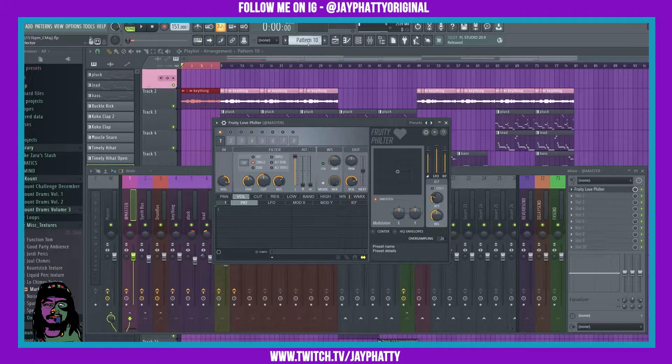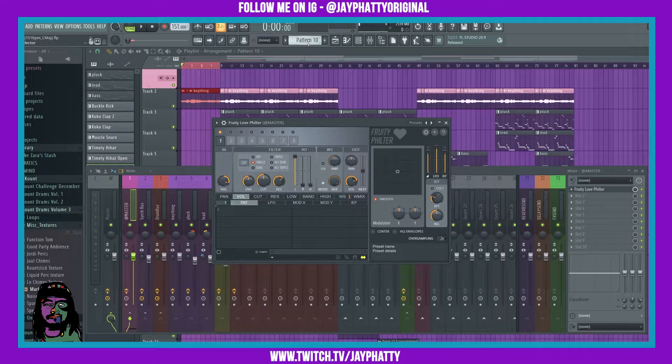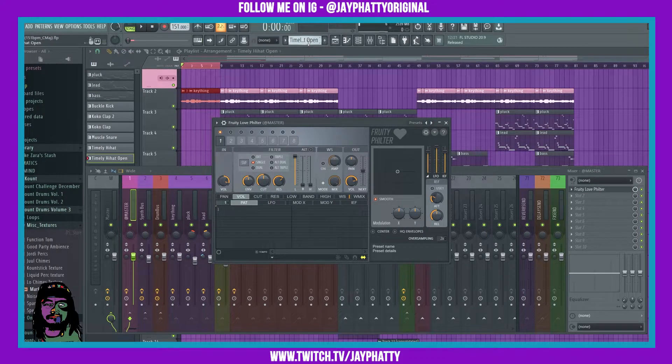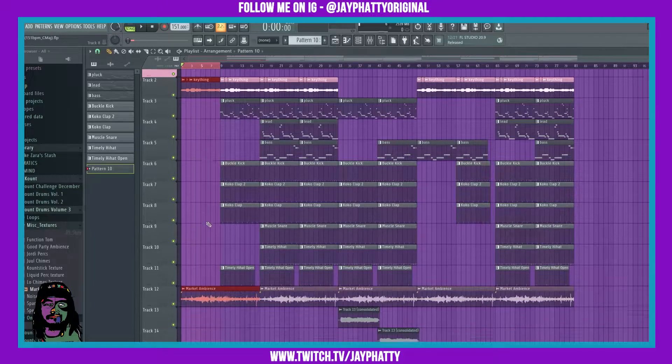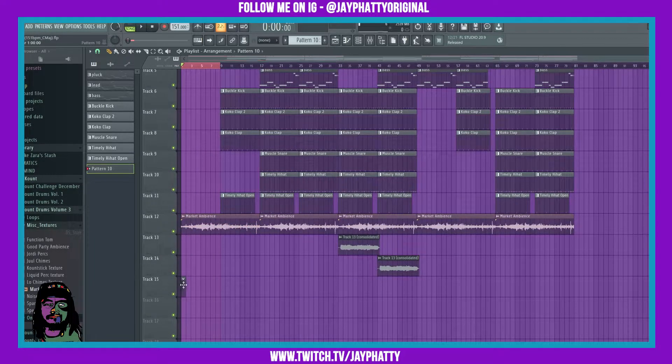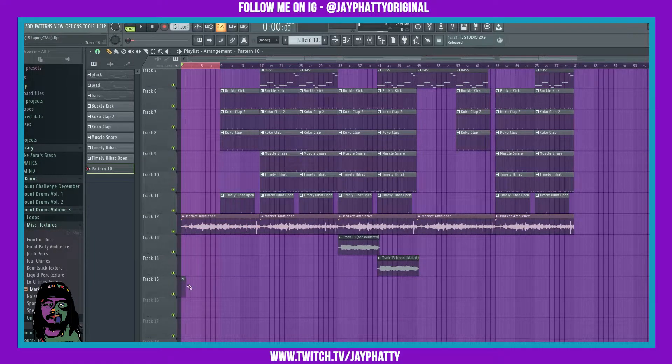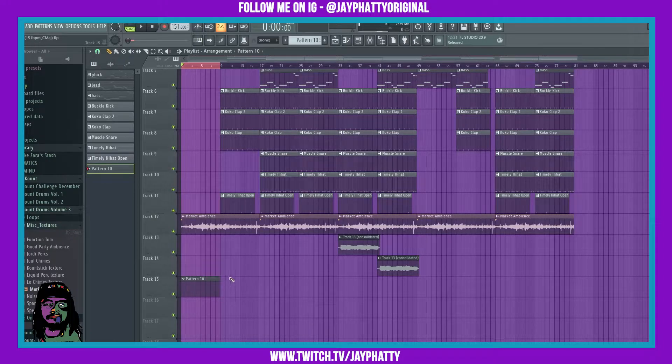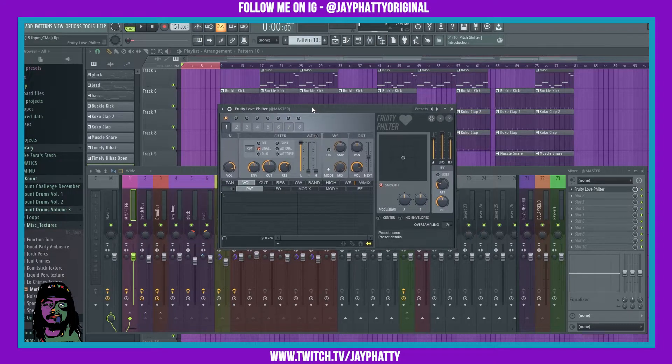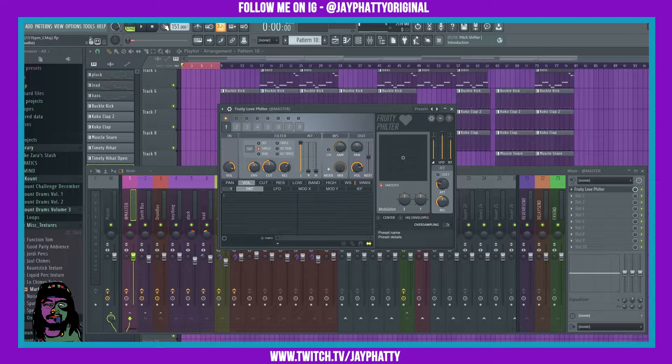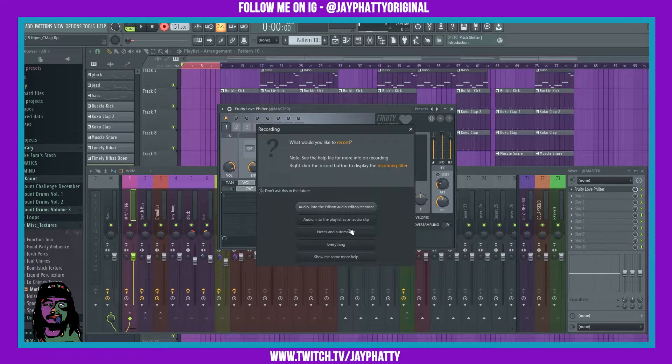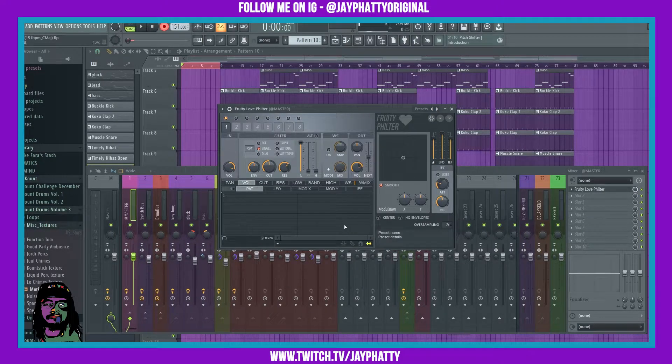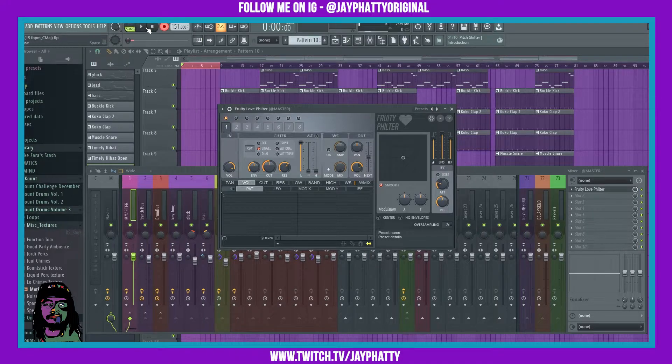We're gonna go over to an empty track pattern 10 and drag it out to the same length as what we have highlighted here. We'll go back to the fruity love filter and then we'll go up to the record thing right here and click it and do notes and automation. Alright, so now let's just hit play and we'll mess with this cut knob right here.